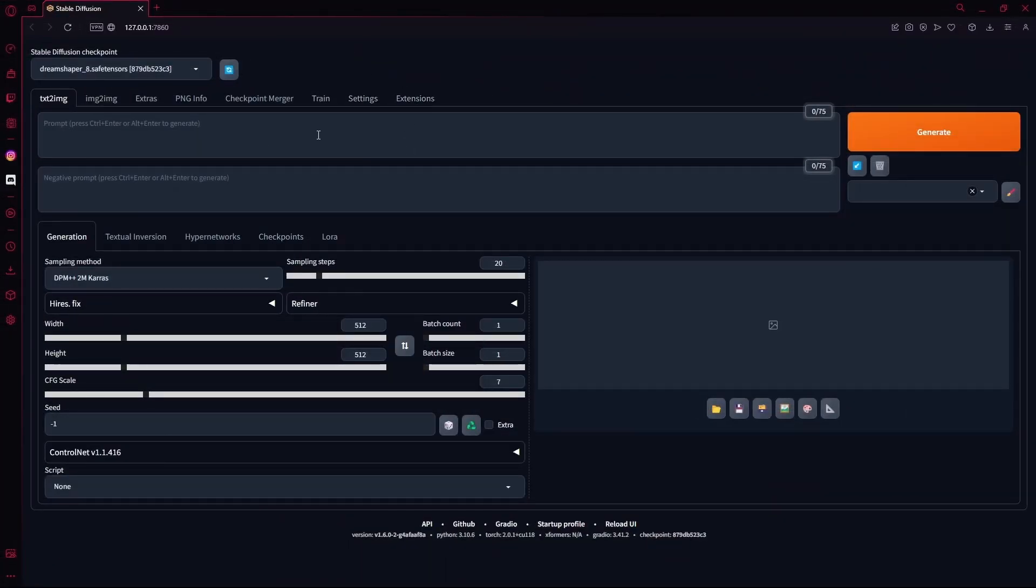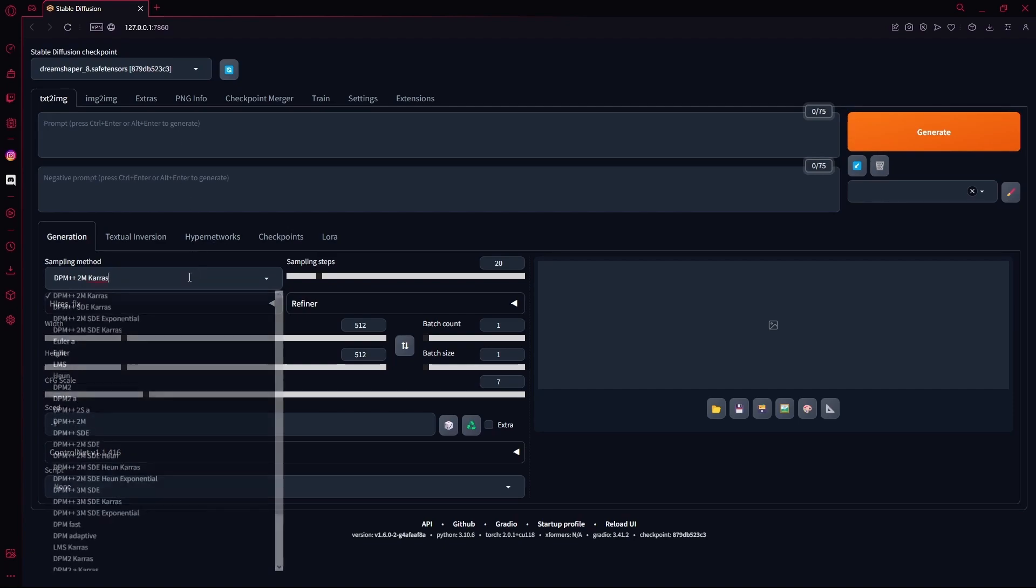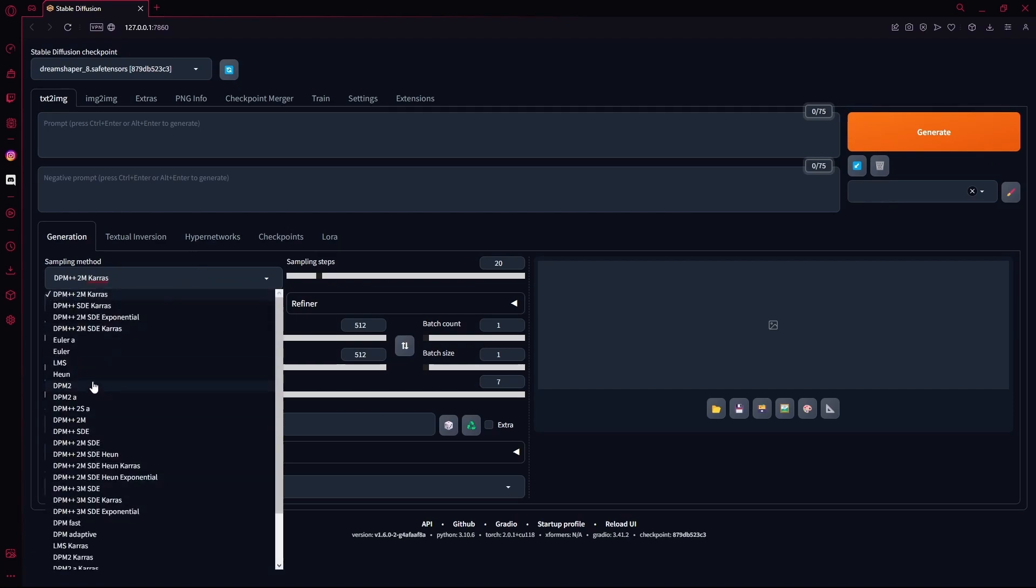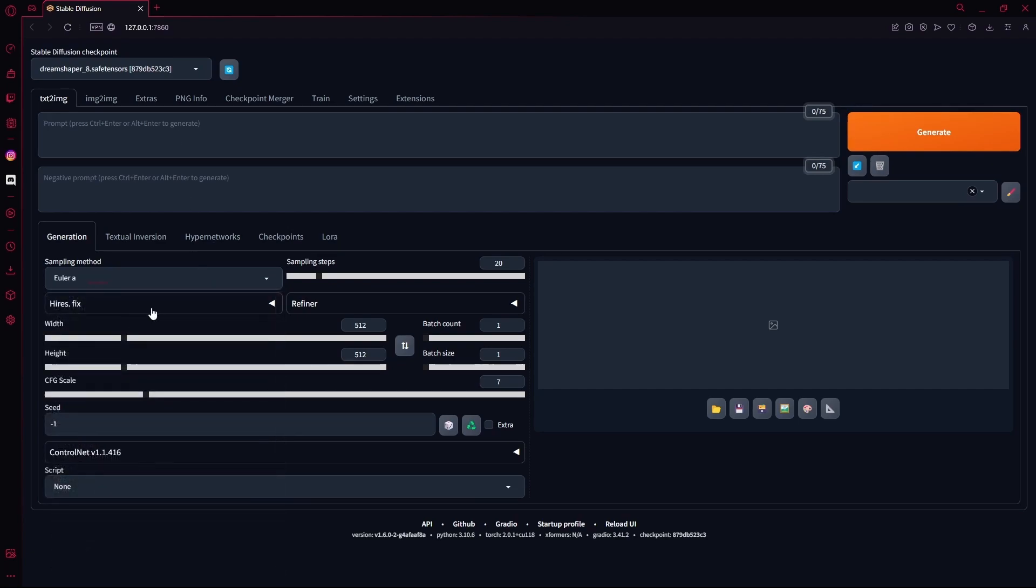Once it's opened, you're going to head over and generate a random image, or an image that you want to control the lighting for. You can copy my steps folder, or you can use your own.